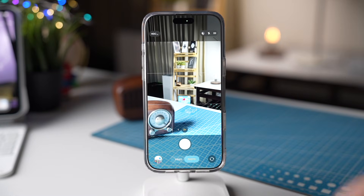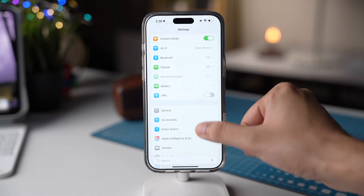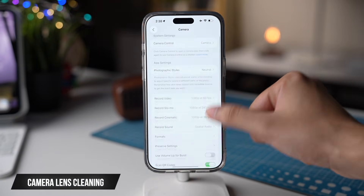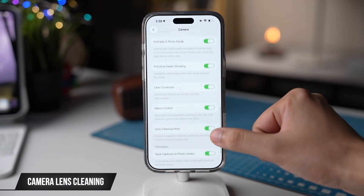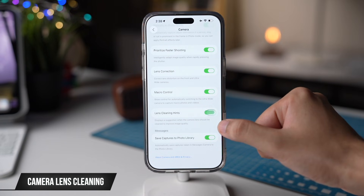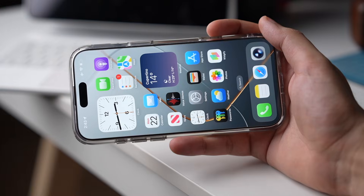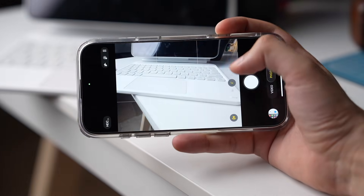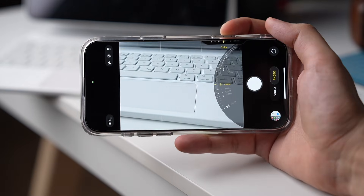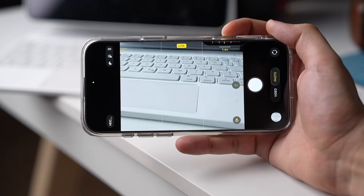The next setting is related to the camera. In Settings, tap on Camera. Now scroll down and you'll see the option that says Lens Cleaning Hints. Turn on this option and next time your iPhone has a dirty lens, you'll be notified to clean the lens. It'll help you avoid lens flare and get cleaner, sharper shots.